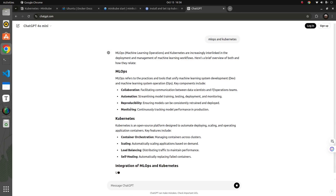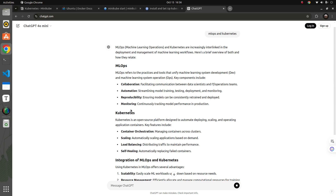Machine learning MLOps is nothing but a concept similar to DevOps. It's doing the whole package of the machine learning lifecycle, from POC to deployment in production, then monitoring your model performance and retraining if required. There are a bunch of things that all combine together to form MLOps.